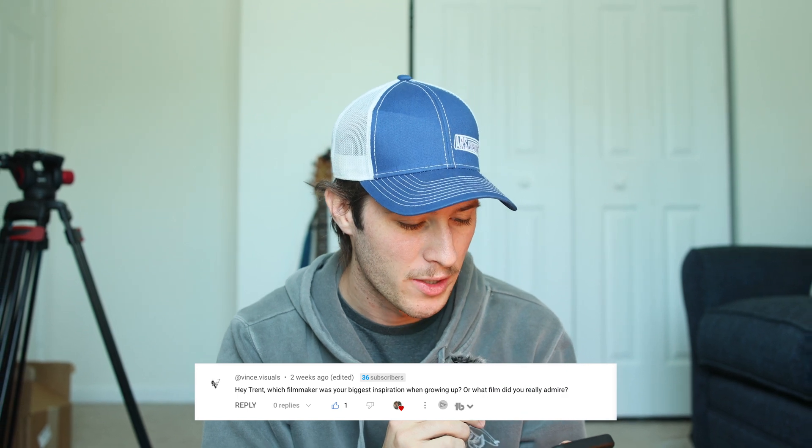The next question from a subscriber is: hey Trent, which filmmaker was your biggest inspiration when growing up, or what film did you really admire? So we'll do this in two parts. First, favorite filmmaker and inspiration — without a single doubt, that would be Casey Neistat. He's the main reason I started making videos. At 14, when I started, his daily vlogs were at their peak, and that was a big part of my life when I didn't know what I wanted to do or who I was. I found it really interesting, tried it out, and was hooked from the beginning. His storytelling technique is phenomenal.